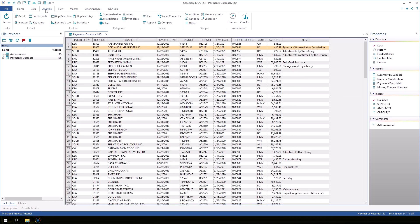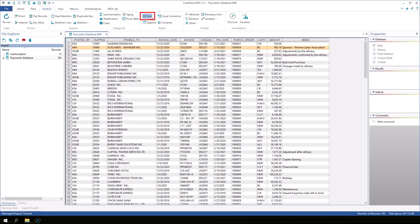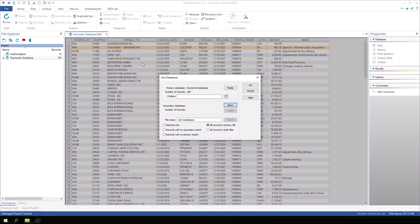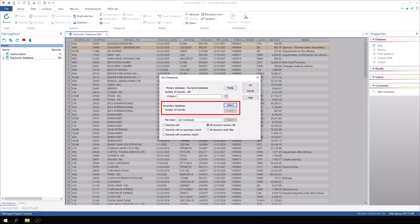On the analysis tab, in the relate group, click join. The join dialog appears and is divided into three sections: the primary database, the secondary database, and the settings for the join task.